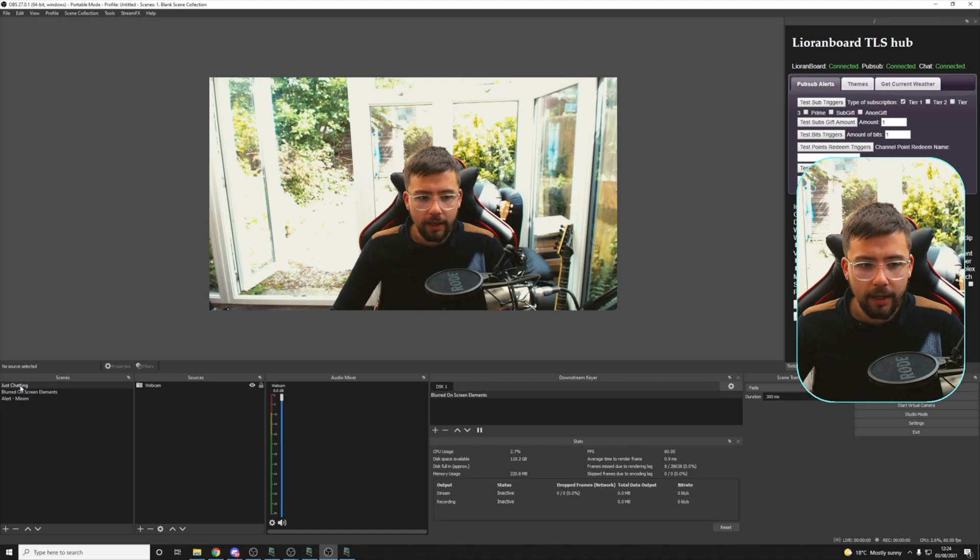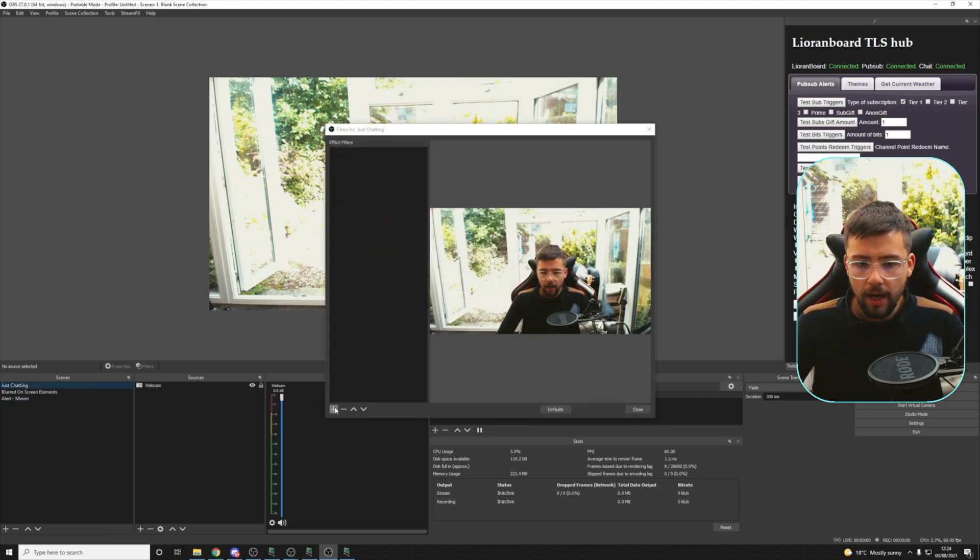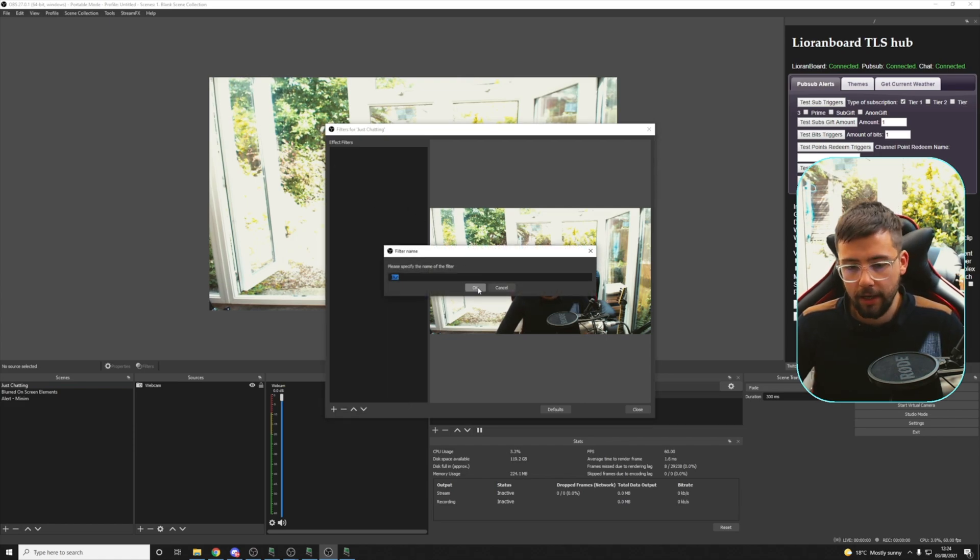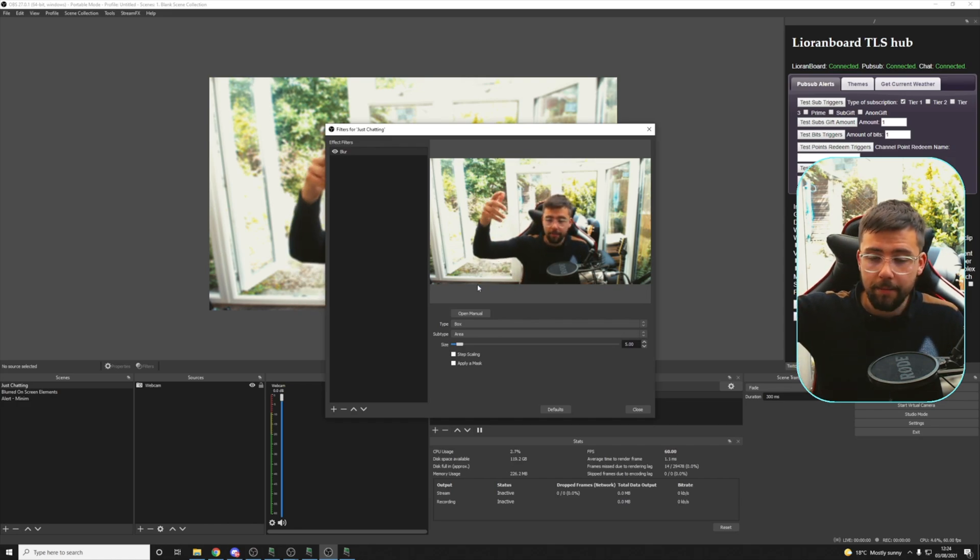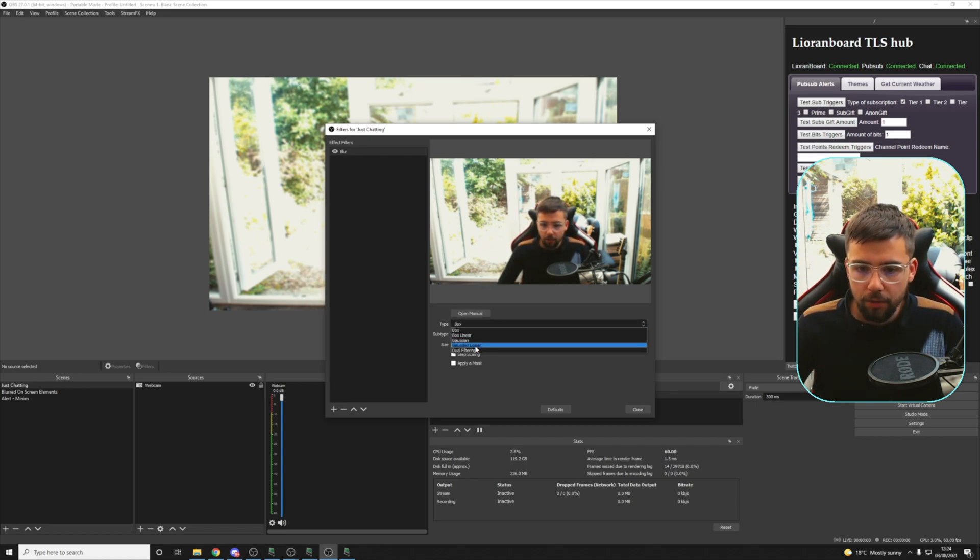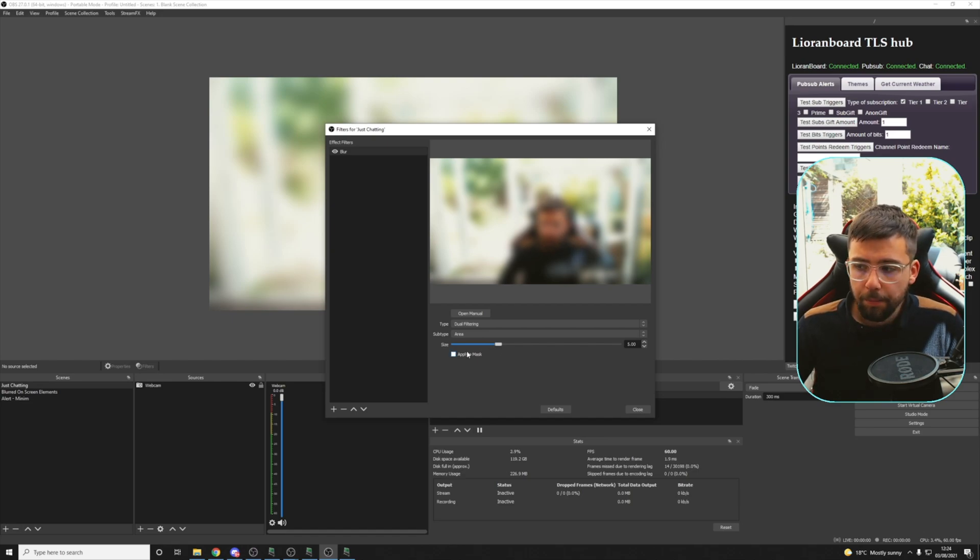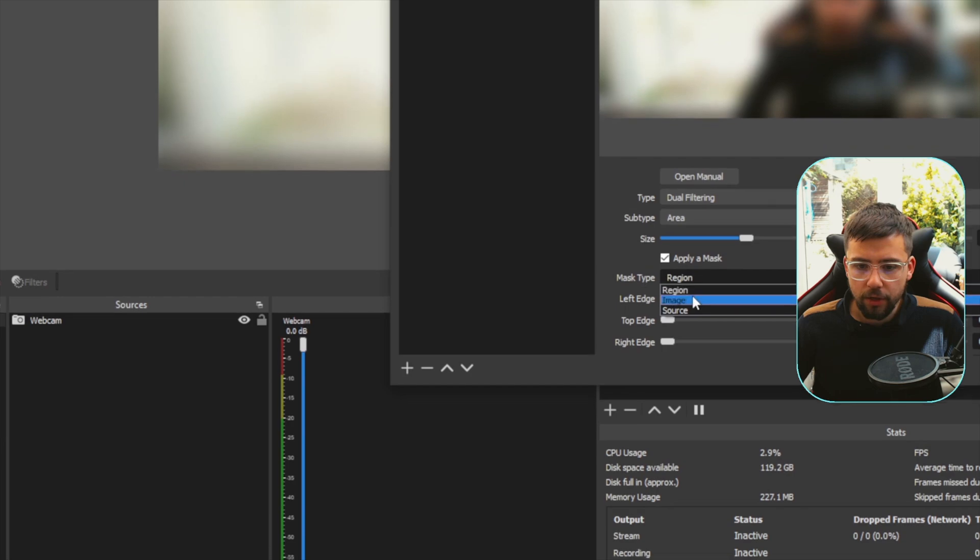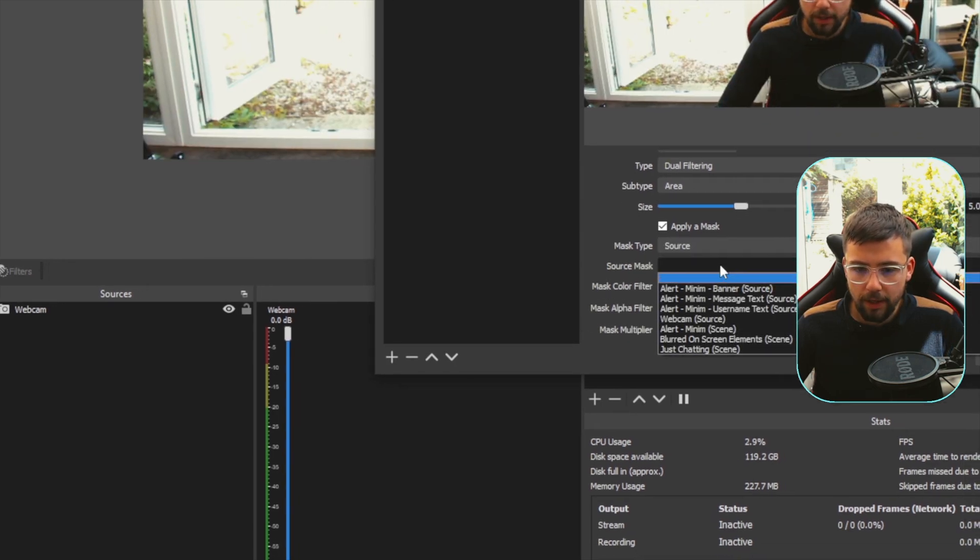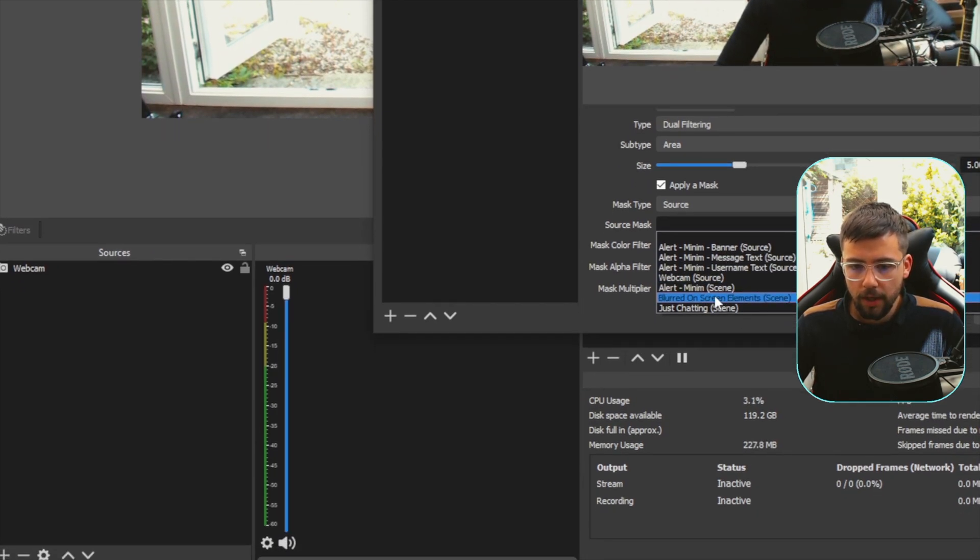So if I right click on Just Chatting and I go to filters, I press the plus sign. And we're going to add blur. You will need stream effects. I was kind of guessing you already had stream effects installed, so that's my bad. Make sure you have got it. The link is in the description down below. I'm going to use the dual filtering because that uses less resources. But this is the magic touch. We're going to press apply mask. And rather than region, we're going to change this to source. Because we're using an actual source. And the source mask we're going to use is blurred on screen elements.